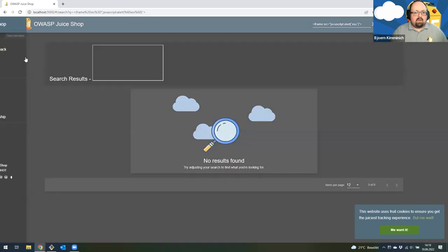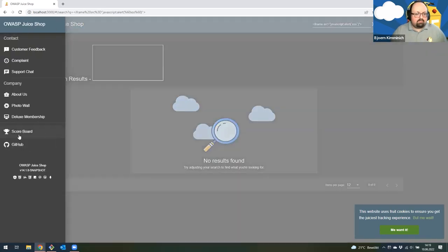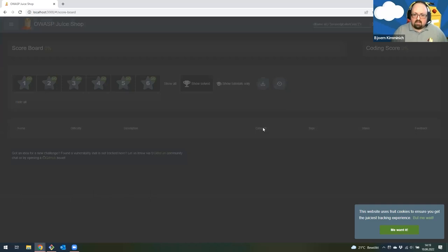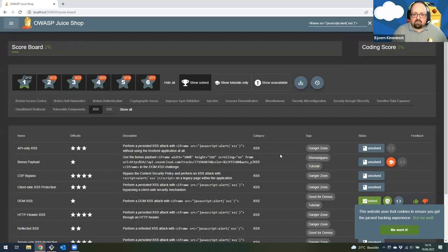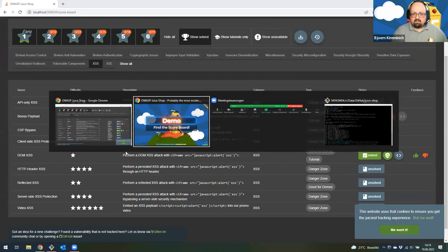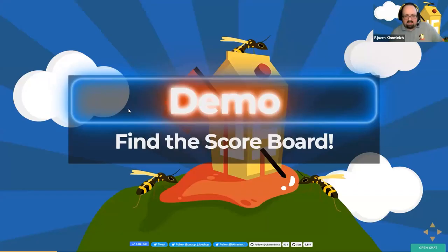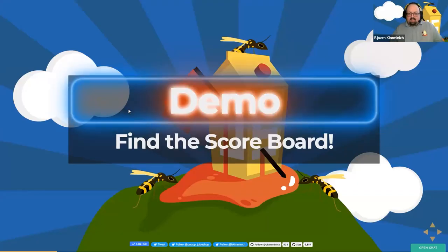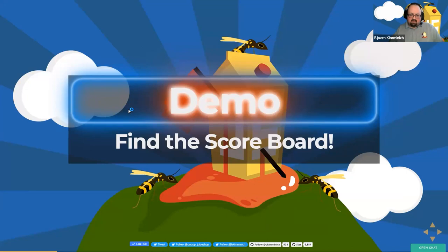I close the alert and get confetti again with a notification at the top. If I go back to the scoreboard, I can see I actually solved this challenge. You can do that for the remaining 98 hacking challenges on your own if you want.